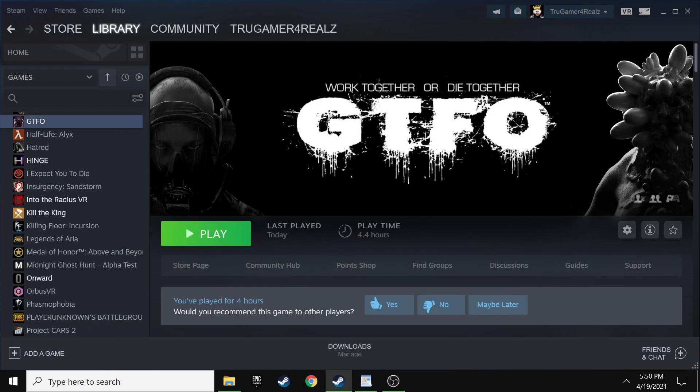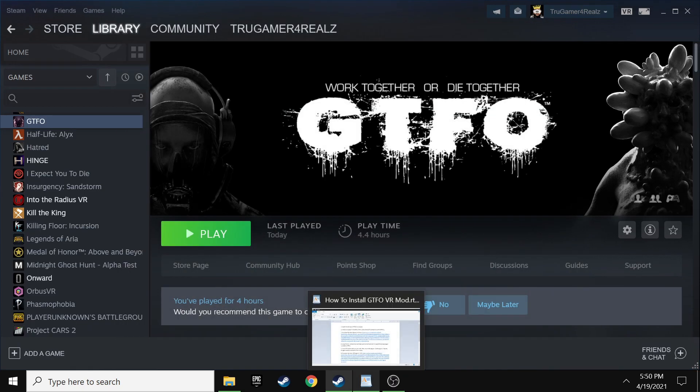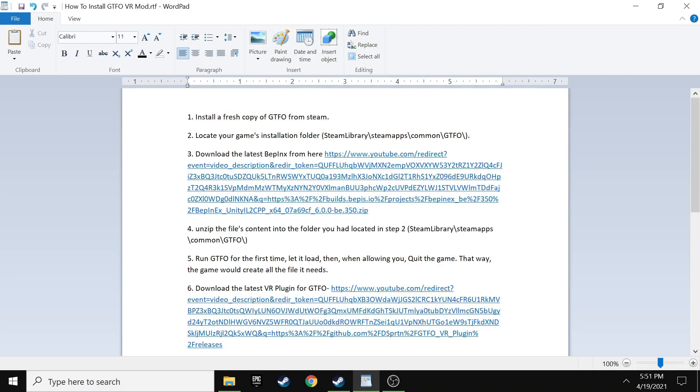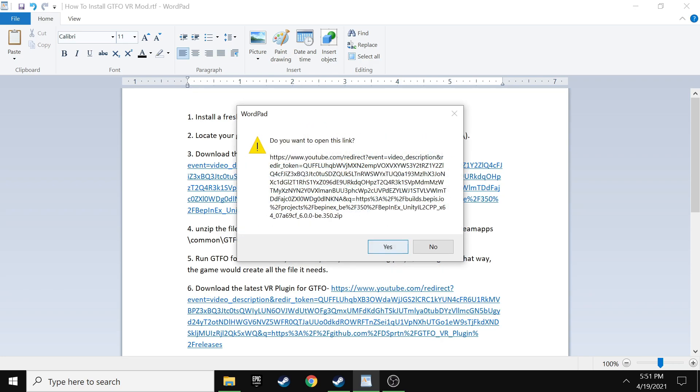Make sure that on GTFO on the right side, you right click it, go to manage. I'm sorry, not manage, properties. And then you want to make sure to uncheck use desktop game theater while SteamVR is active. Make sure that you uncheck that and just close it out.